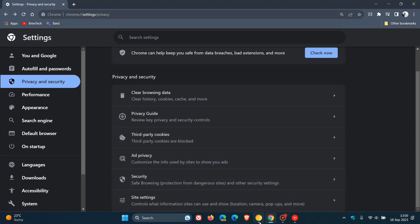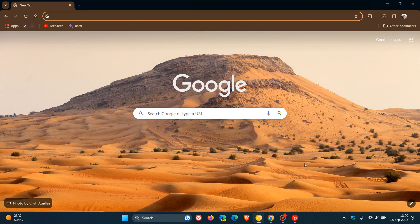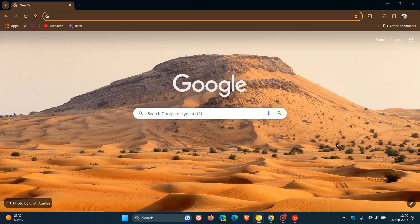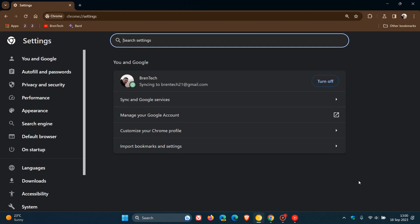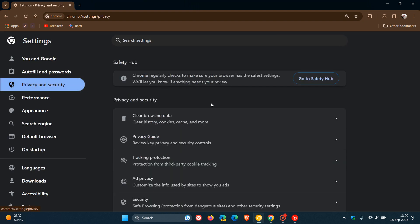Now, if we just head over to Chrome Canary version 119, which is the latest preview version, this feature has already been hidden behind an experimental flag, which I've enabled already. And if we head over to privacy and security, we can see now that third-party cookies has been renamed tracking protection, as mentioned. And this is a feature that's been in development and it's protection against third-party cookie domain tracking called 3PCD for short.